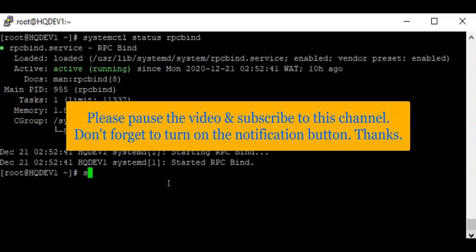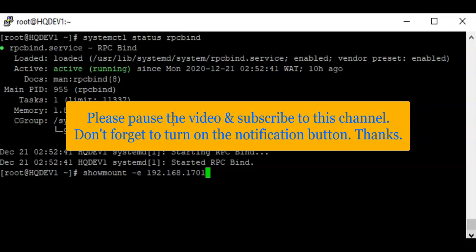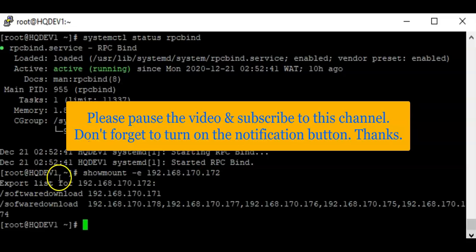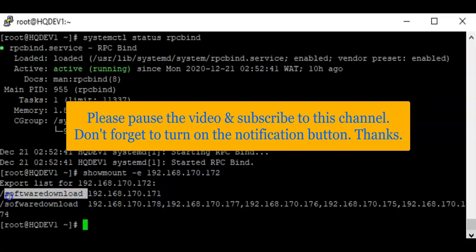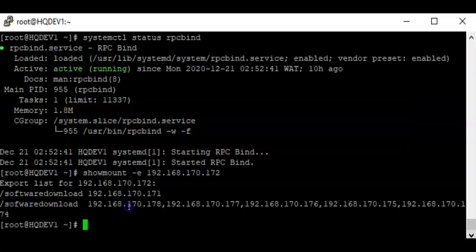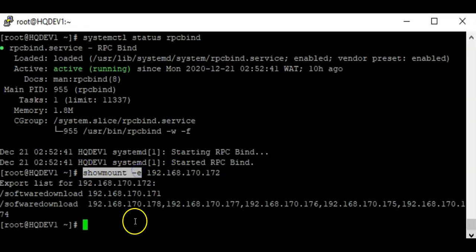Now let's verify if we can access the NFS share on the NFS server. We can use the showmount command: showmount -e on the NFS server which is 192.168.171.72. You can see the export list for the NFS server, and we can see that the NFS share slash software download is listed — which matches what the example requires.